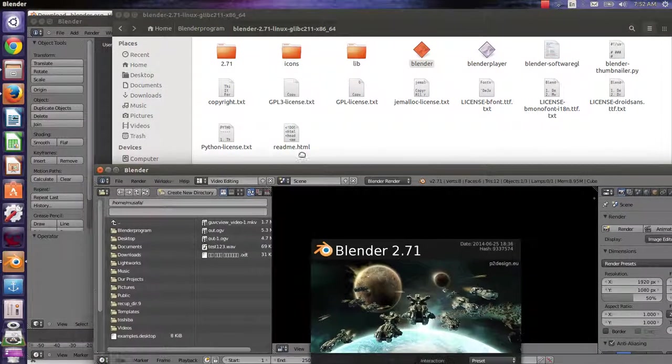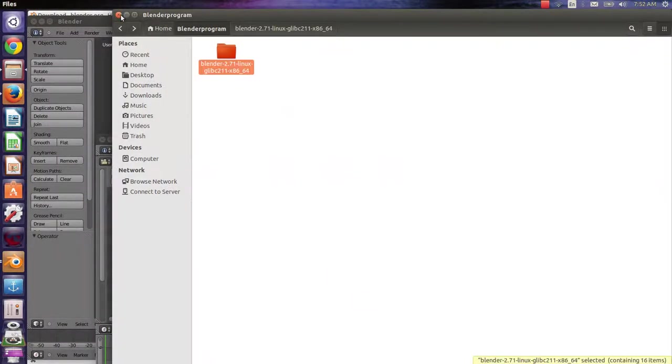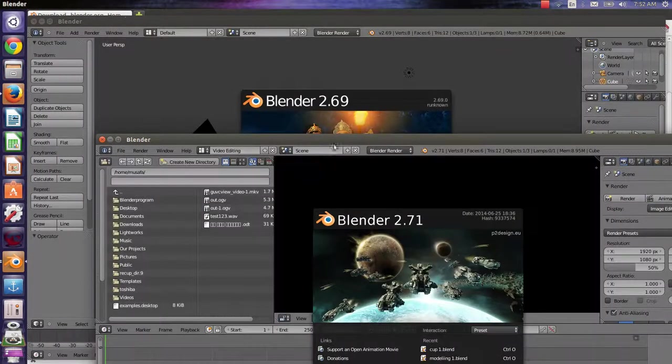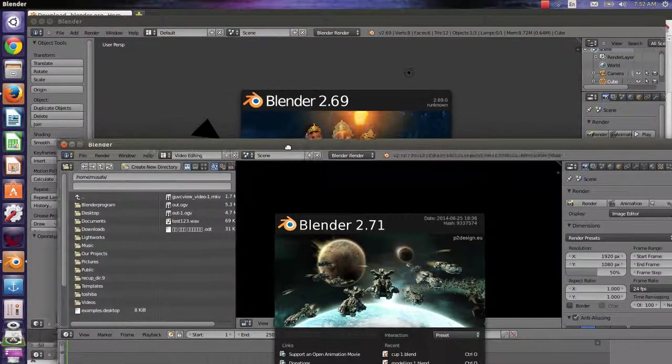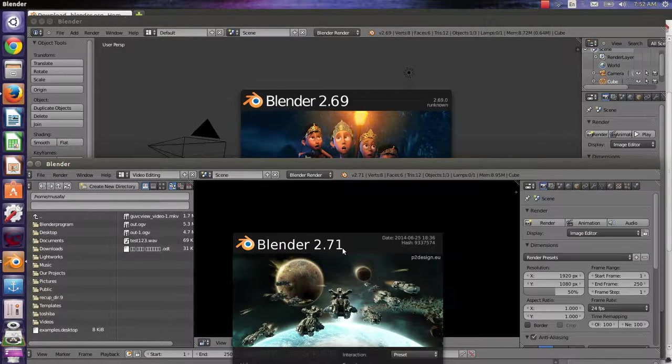As you can see, you have two versions: 2.71 and 2.69. Thank you for watching.